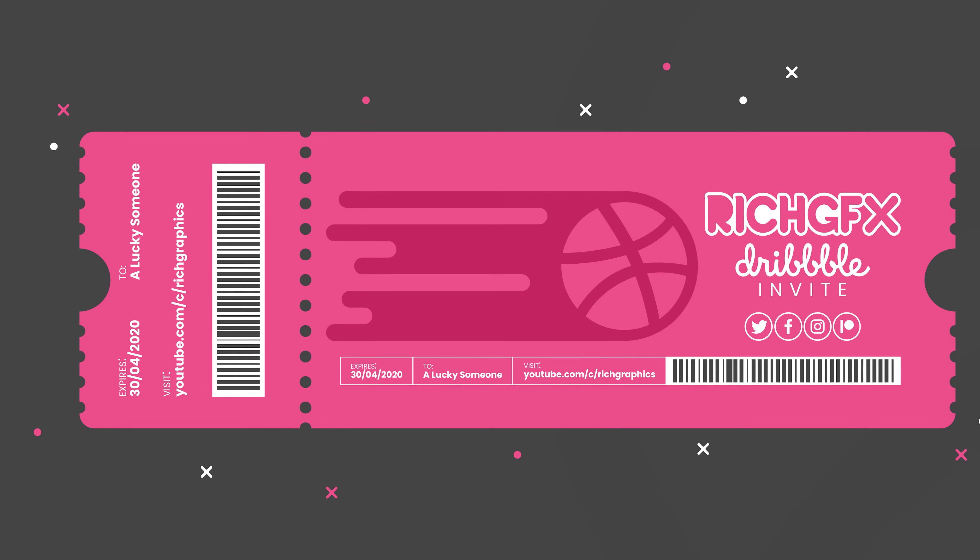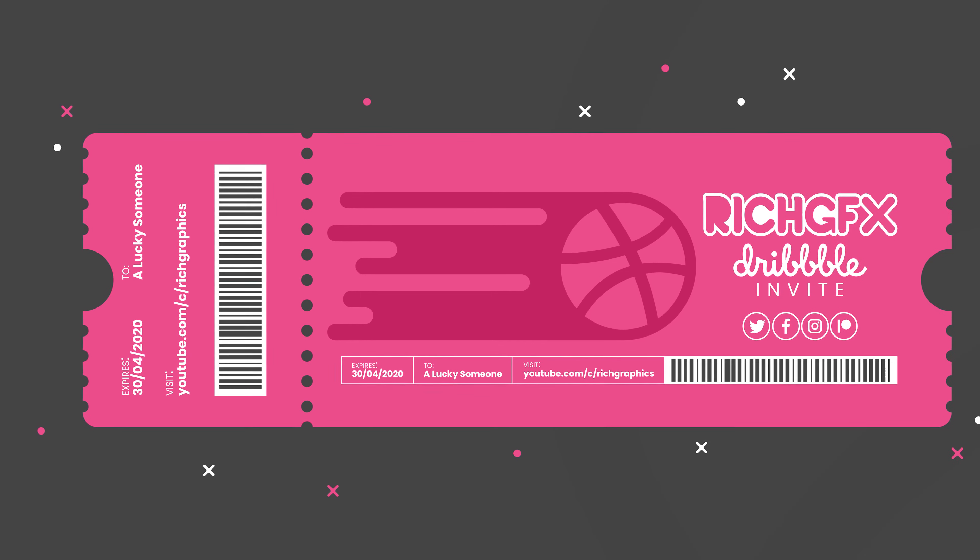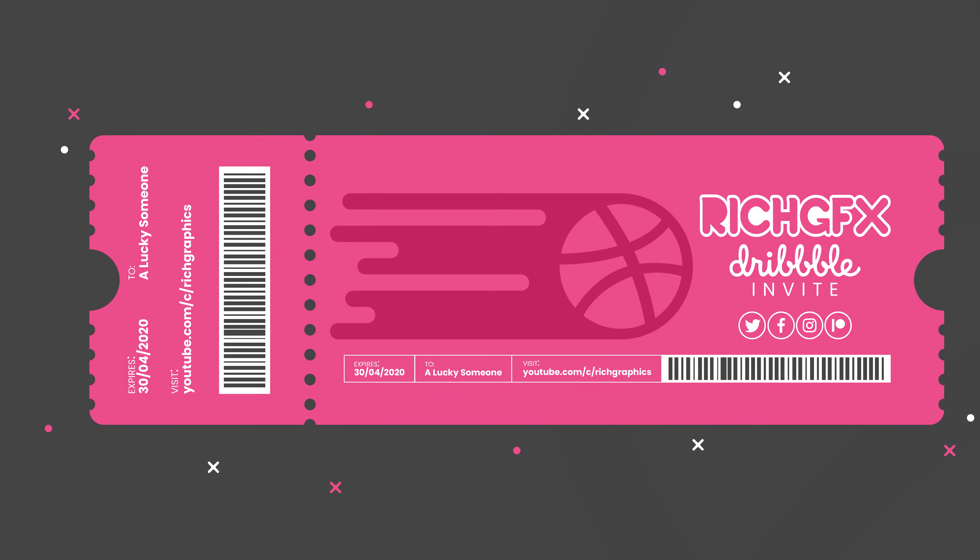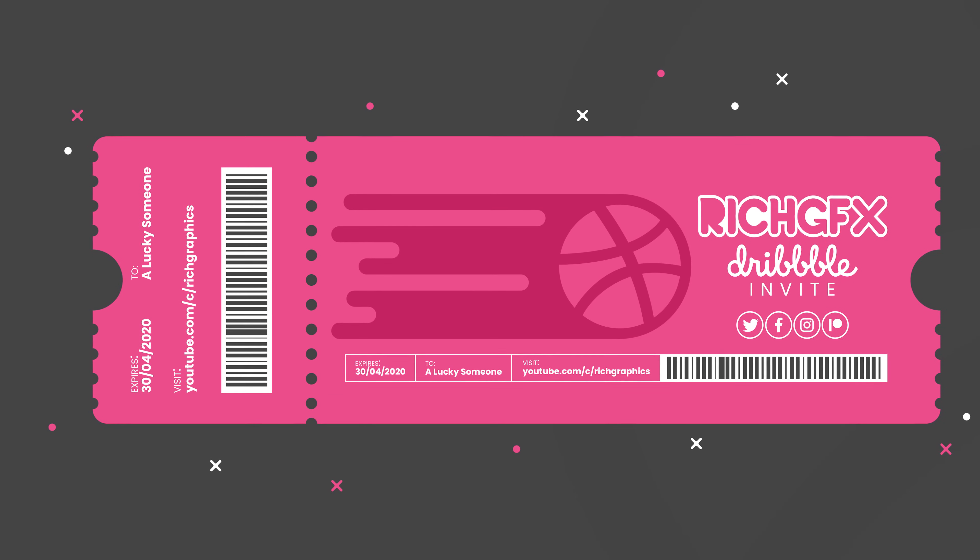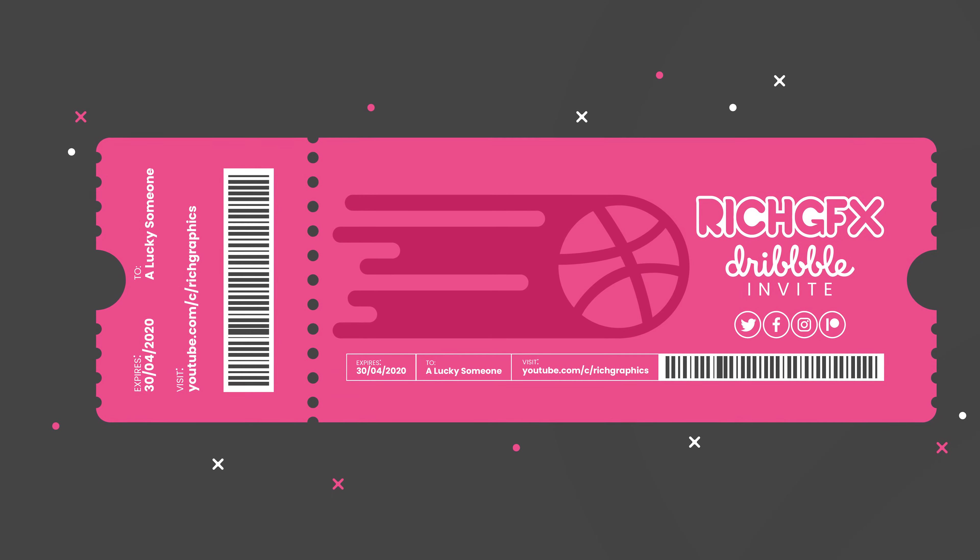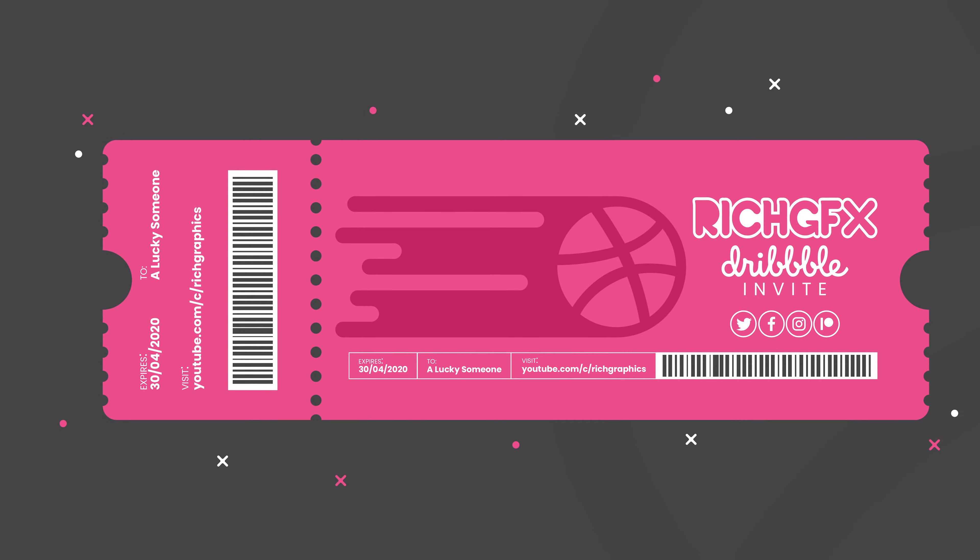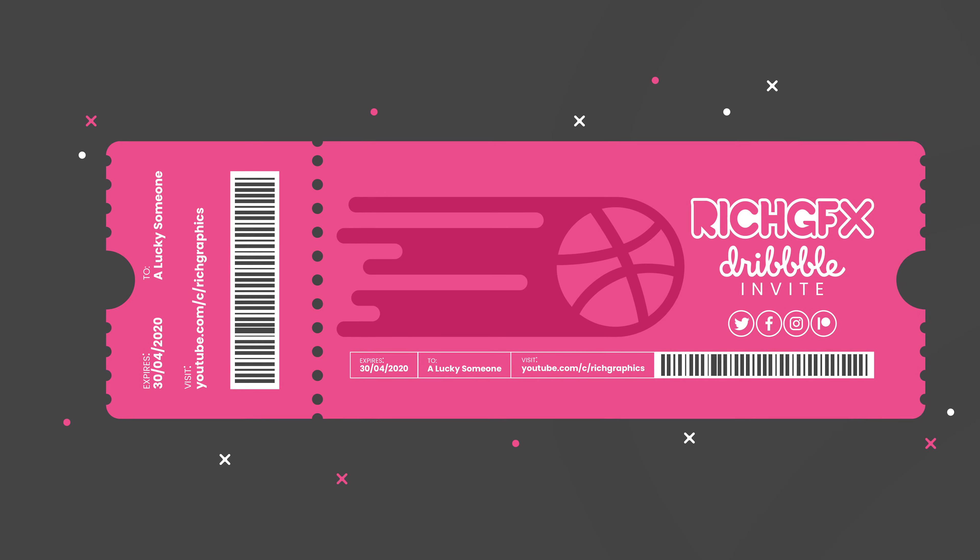Welcome back designers. If you're new to the channel, my name is Richard Carpenter, a web designer and illustrator. In today's video we're going to be creating our very own Ticket Design.